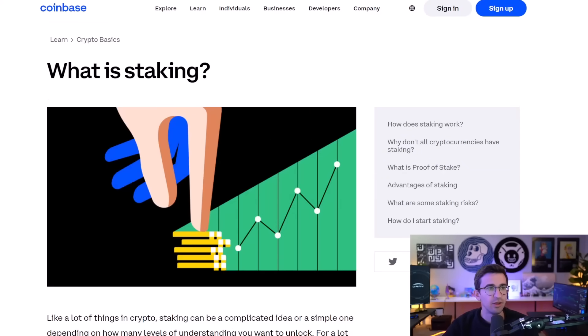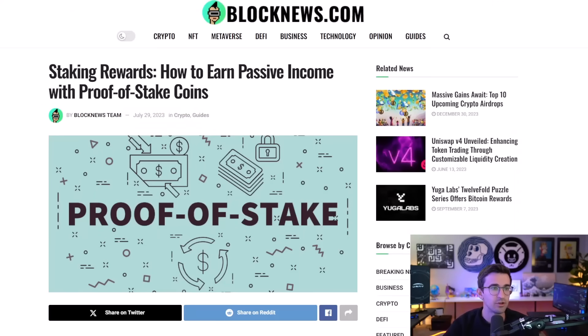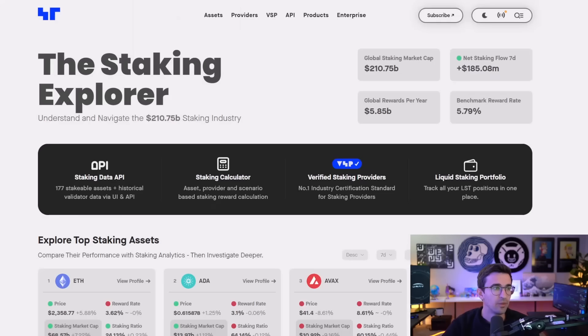So if you want to learn more about staking and how it all works, I will link a few of these guides in the video description going more in depth on that.